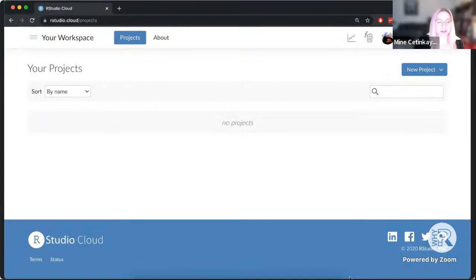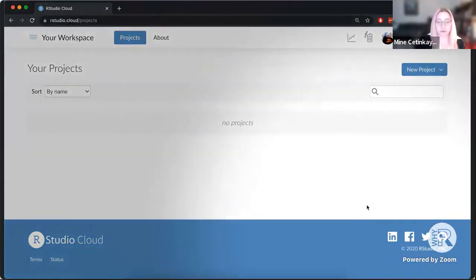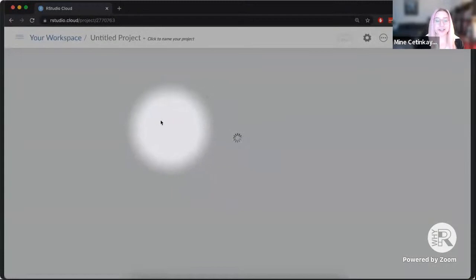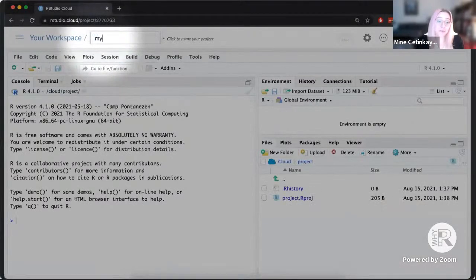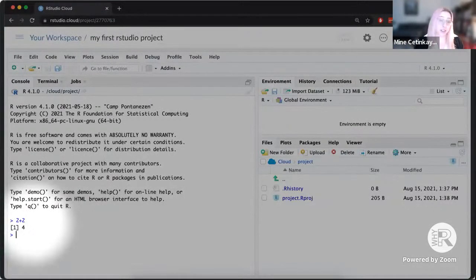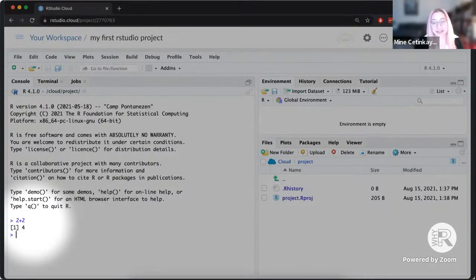Let's start with a quick hello to RStudio Cloud. This is what the RStudio Cloud window looks like when you log in. You can go to rstudio.cloud, log in, and start your first project. I'll click on 'New Project' and open a plain RStudio project. If you're familiar with the RStudio IDE, this should look pretty familiar, except for the top banner where you name your project. I can start computing right away — I didn't have to install R or RStudio.